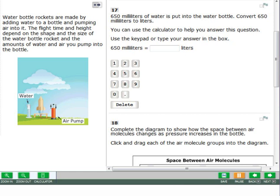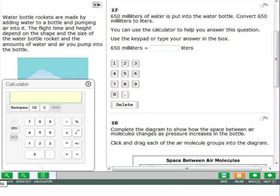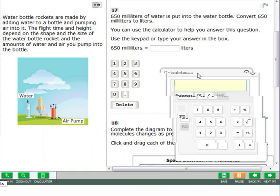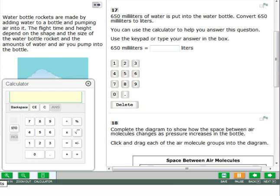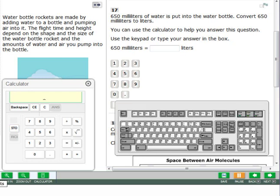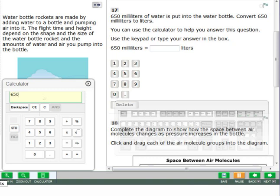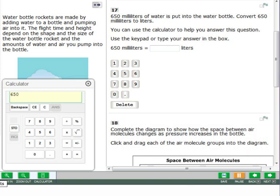The calculator will appear. To move the calculator on the screen, click the top of the calculator and drag it to where you want to move it. Use your mouse to click the buttons on the calculator. You can also use the keyboard. To close the calculator, click the X in the upper right or click the calculator button on the navigation bar.